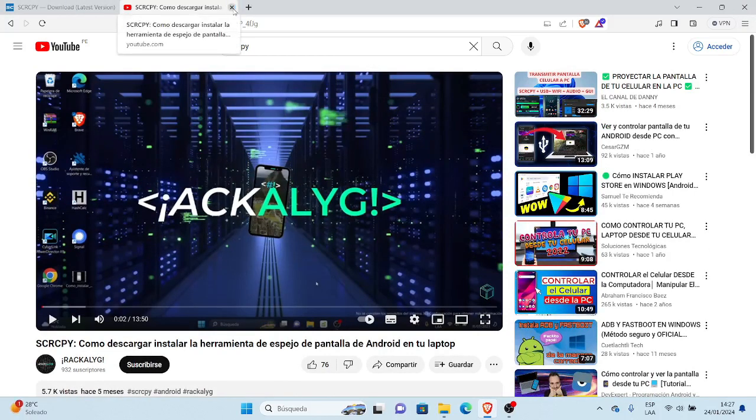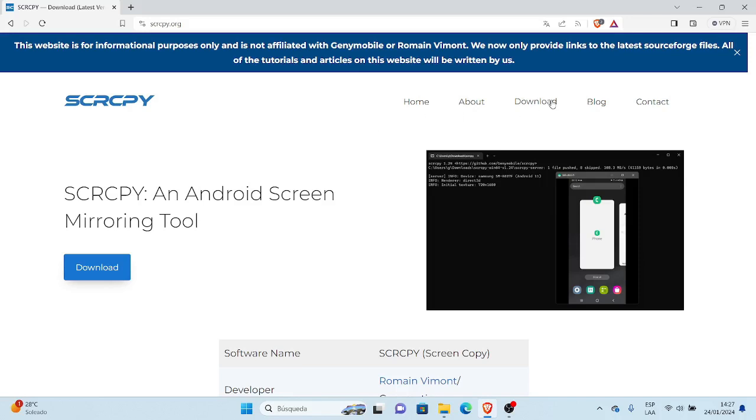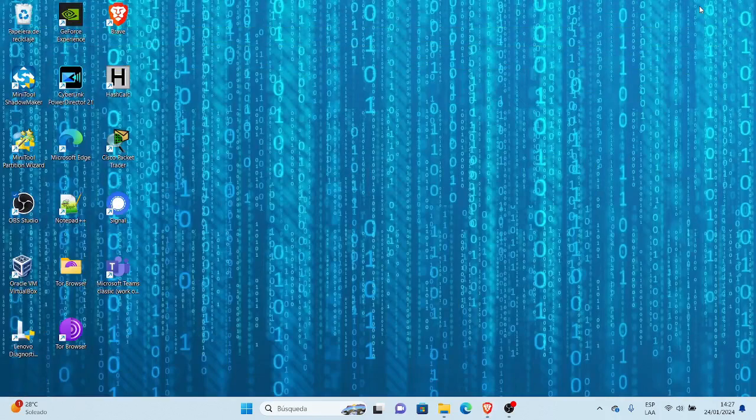En referencia y en respuesta a la pregunta, vamos a realizar el día de hoy esta grabación de video con el tema de cómo abrir el SCRCPY sin la consola del SCRCPY en Windows.